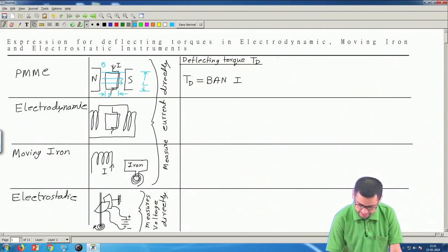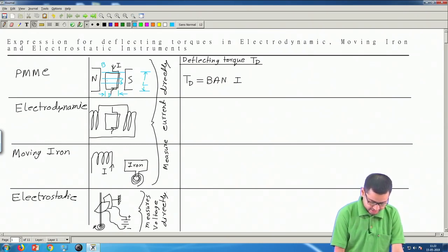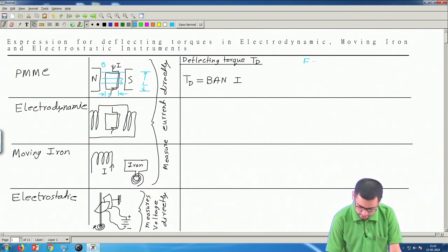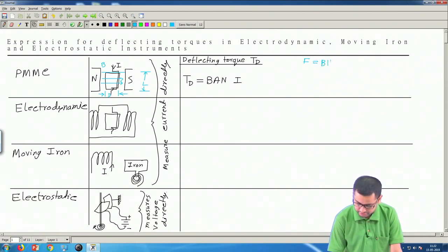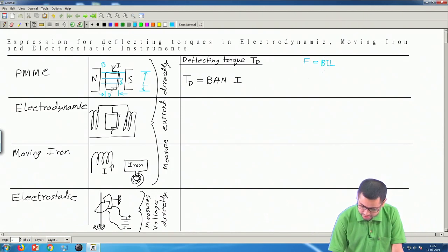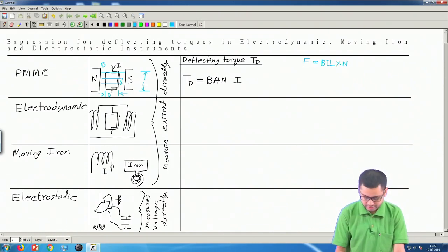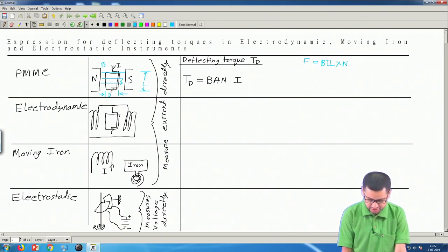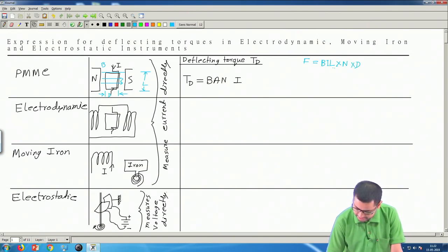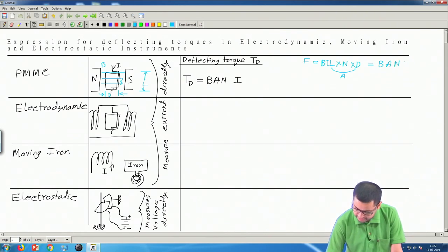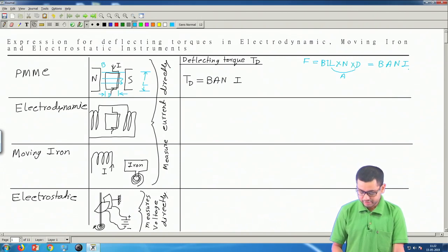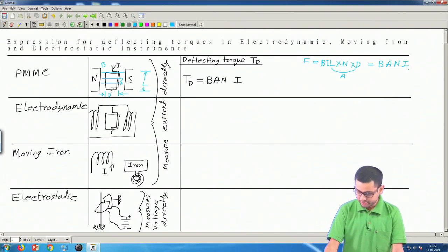The force on one conductor is F = BIL. If we have N turns, the total force is BILN. The torque is force multiplied by the distance D, and L times D together is area A. So this becomes T_d = B·A·N·I. This is so simple you can derive it in a few seconds — you need not remember this formula.